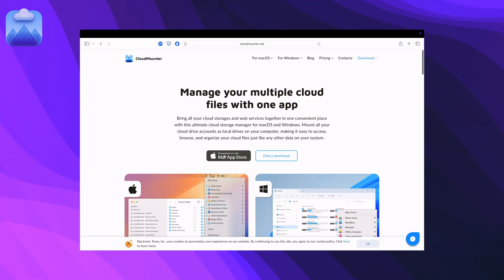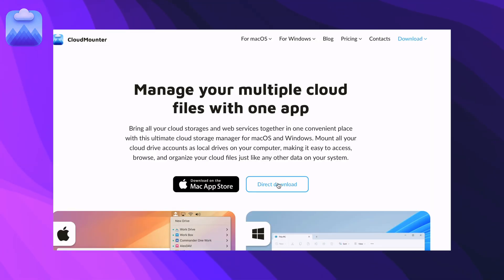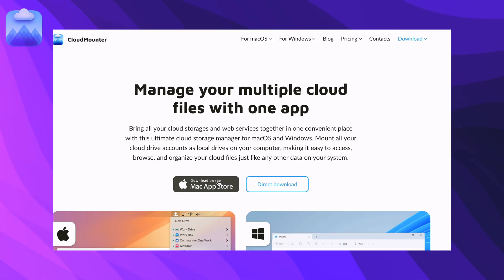Cloud Mounter really simplifies your digital life. Head over to the link in the description. It's available for macOS and Windows on the official website and the Mac App Store. Download it today to bring order to your cloud.